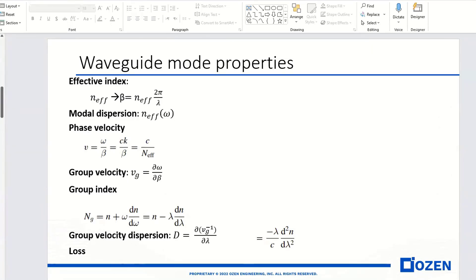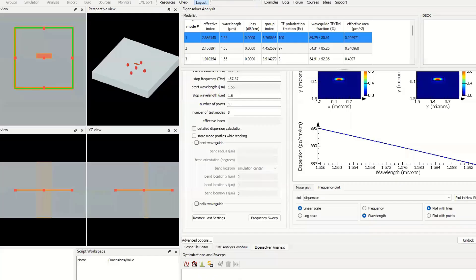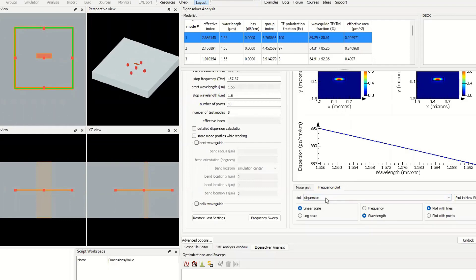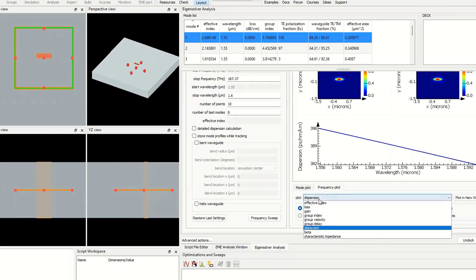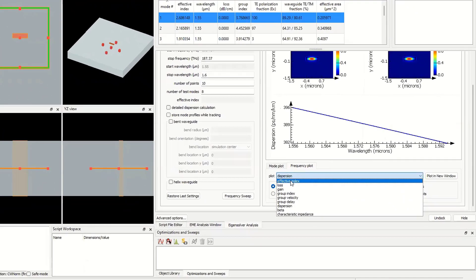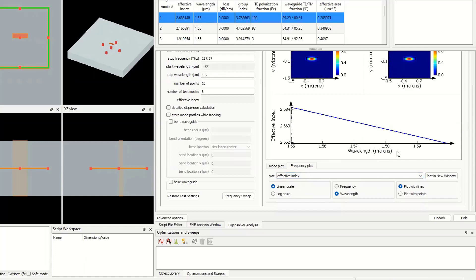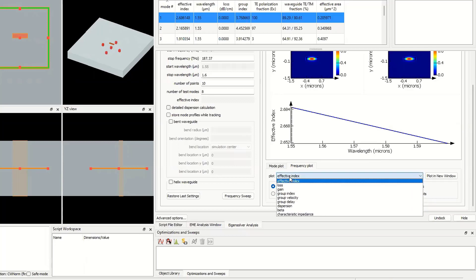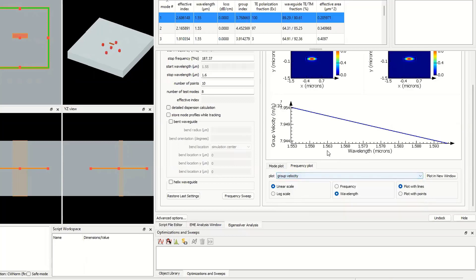As you see here, why do we have dispersion versus wavelength? Because the effective index changes with wavelength, which means each wavelength has a different effective index. And if you see the group velocity, each wavelength experiences a different group velocity.